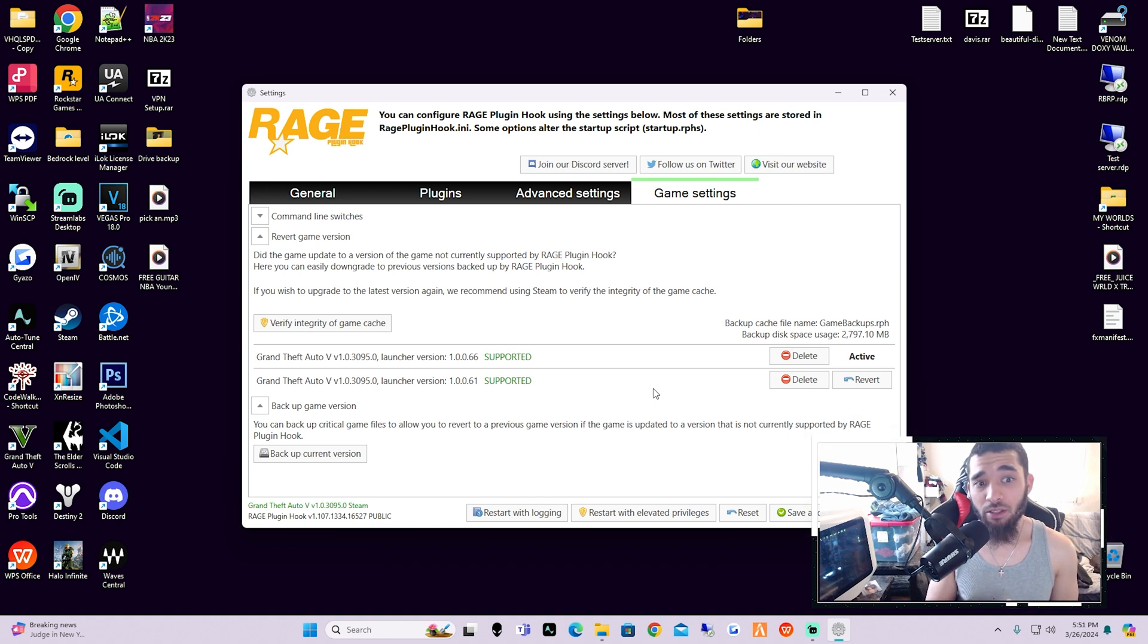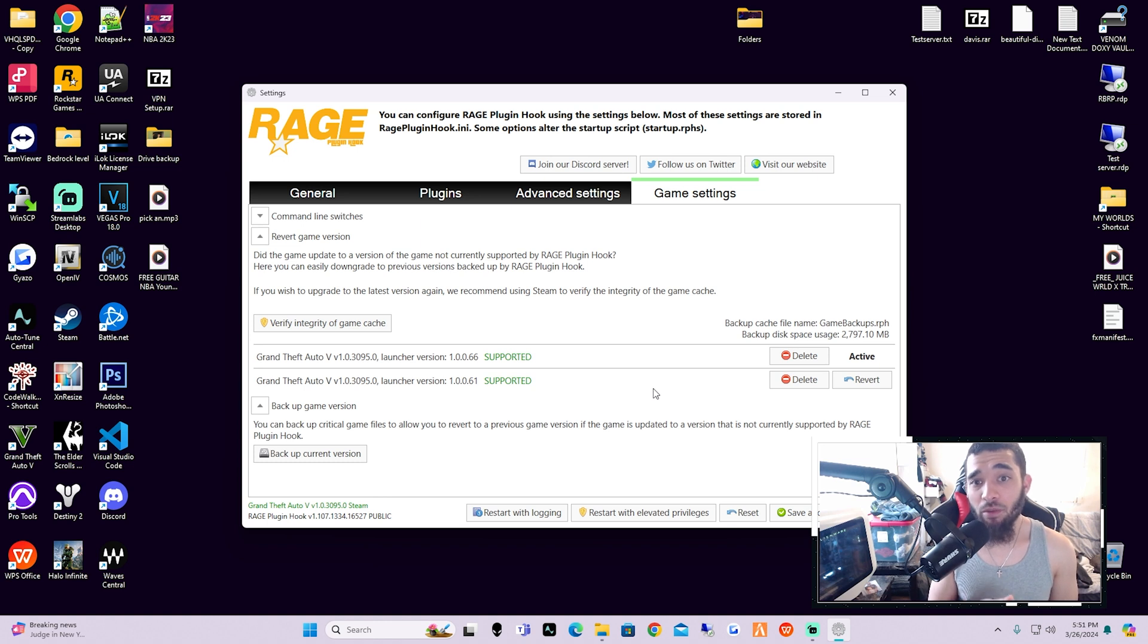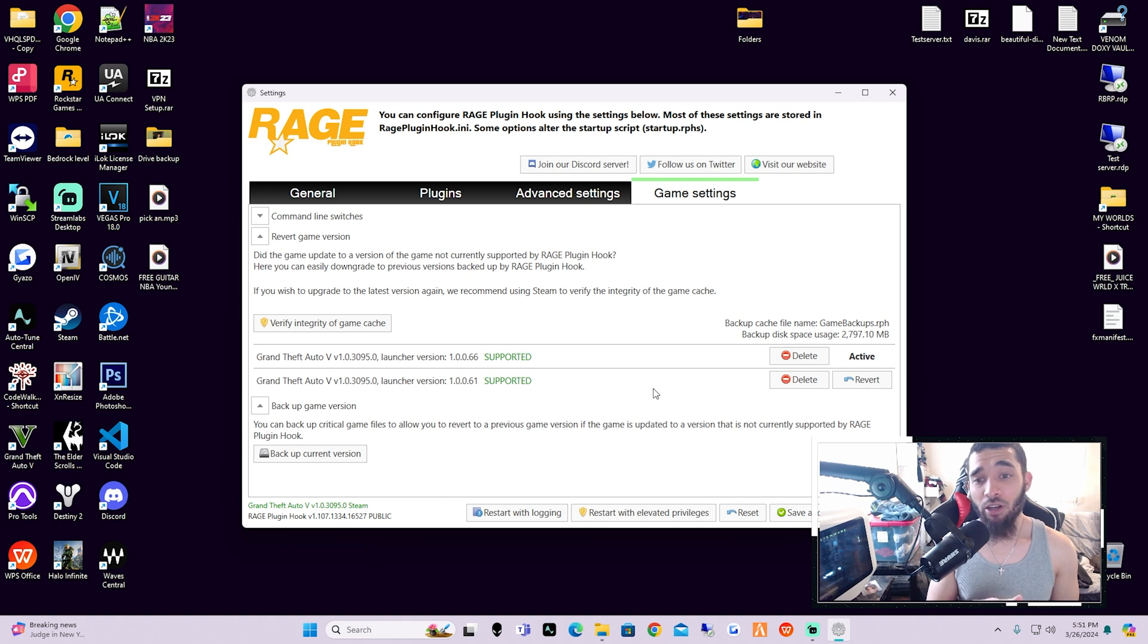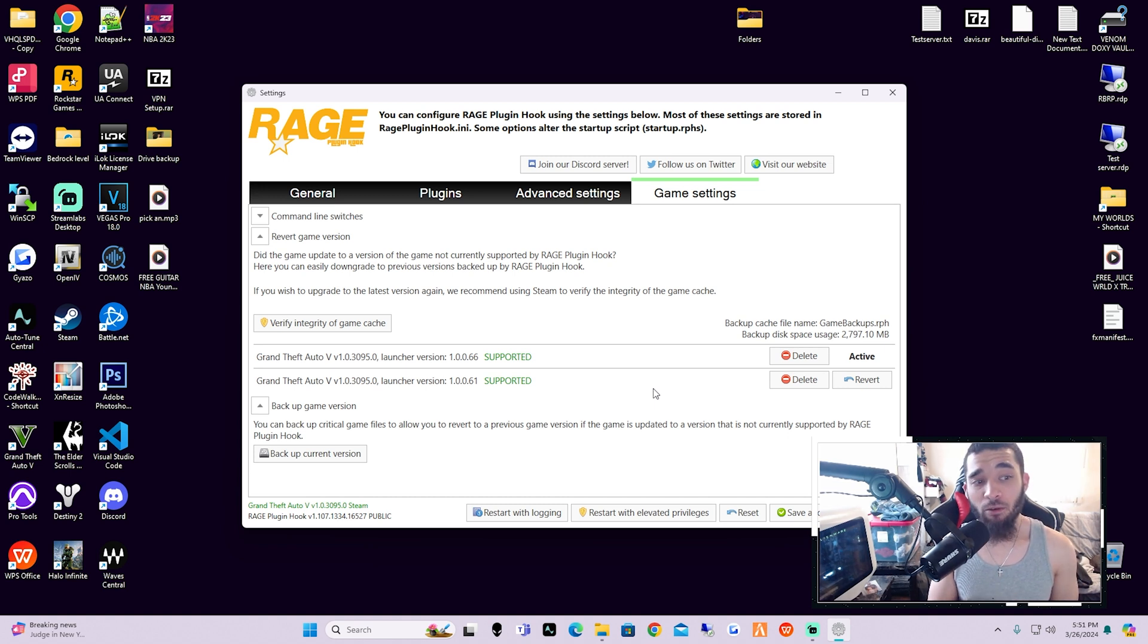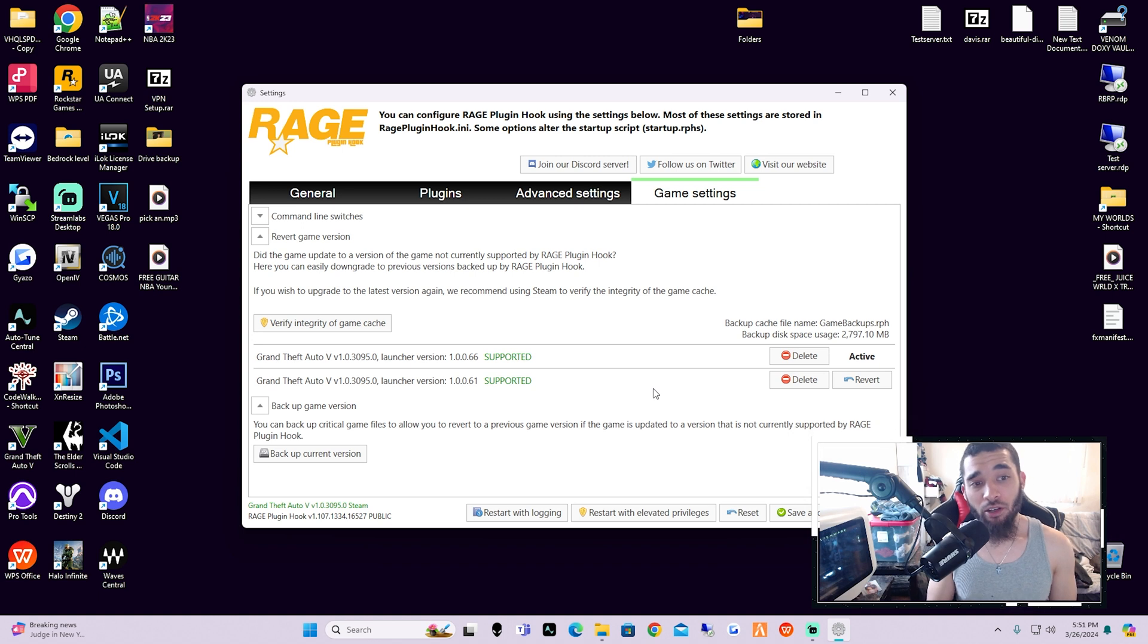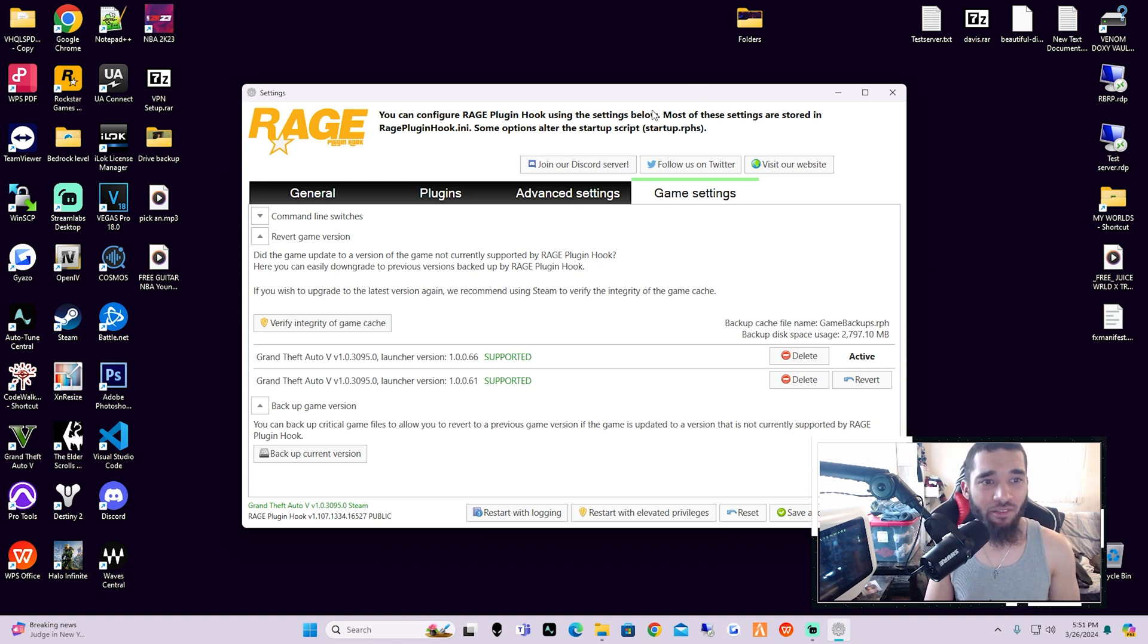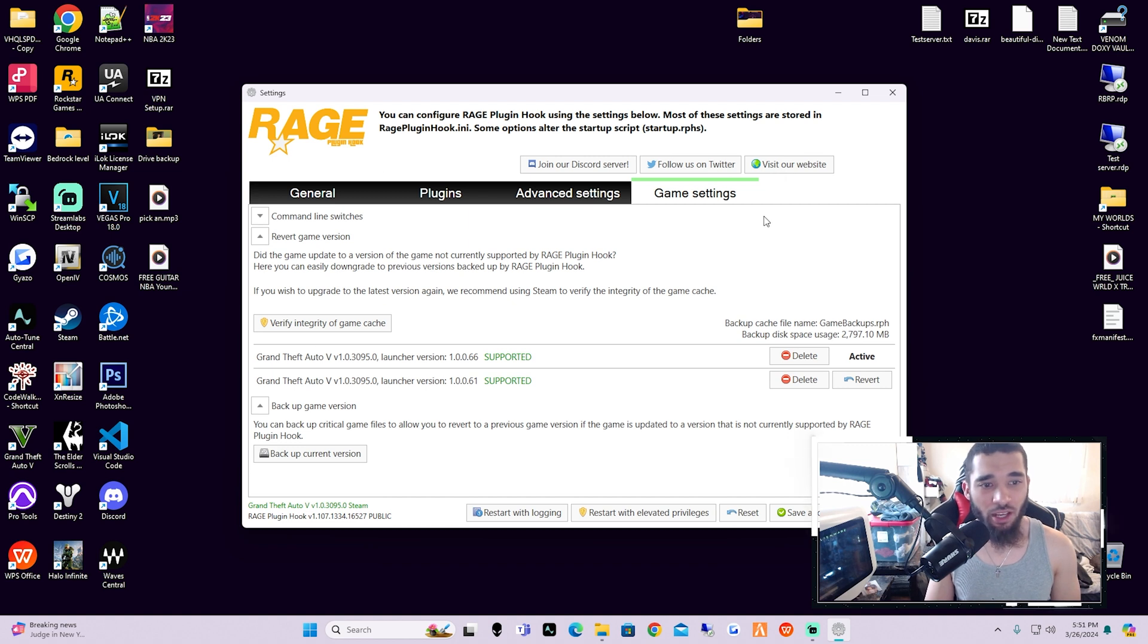Not knocking them either—I appreciate every one of the developers that are in the community for LSPDFR. If it was not for them, we wouldn't even be able to play this mod. So make sure you guys give every single developer the credit that they need and deserve for making this possible. But anyway, what we're going to do here is nothing because obviously Grand Theft Auto 5 did not update, so we're not going to do anything here. This is just kind of showing you guys how to get it ready.